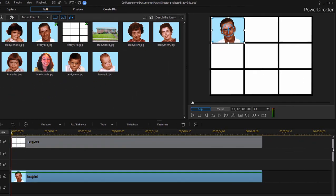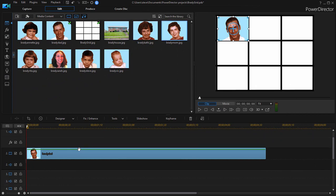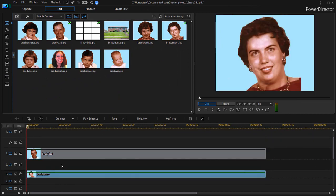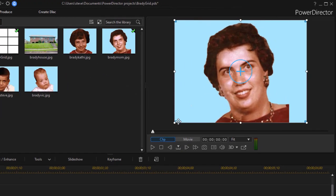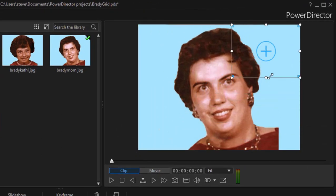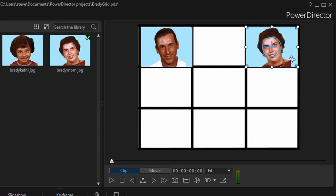Now I'll do that to video track 3 also. We'll drag mom down there. And once again we'll drag on the corner handles to reshape and resize the clip so she fits right inside the grid. And that's really the basic principle.